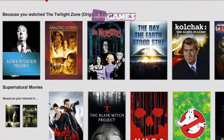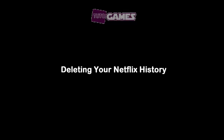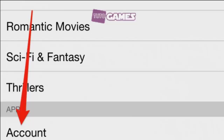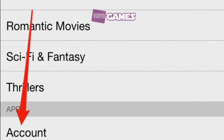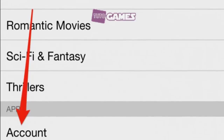Netflix will also make suggestions based upon things you might have recently watched. You have to use a web browser to manage your Netflix profile.